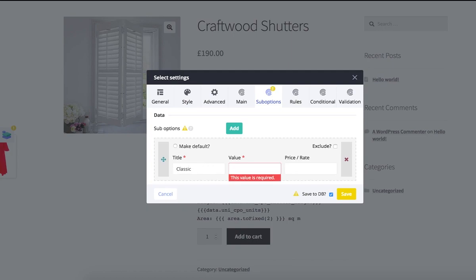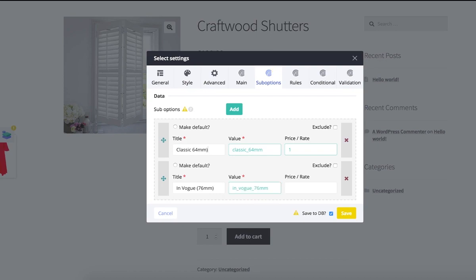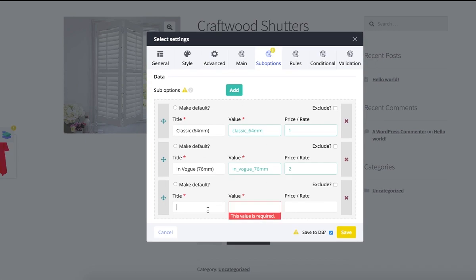I'm adding a new option type — select — it is called 'Slat Size'. It has three sub-options. I set price rate settings for each sub-option, as I will need them a bit later when configuring the non-option variable. It is enough to set them as one, two, and three — I just have to keep these values unique across the sub-options.